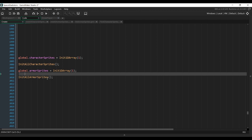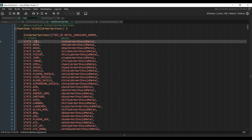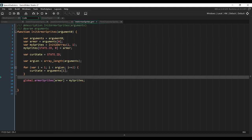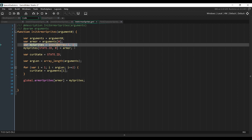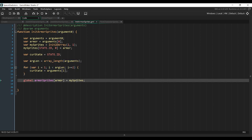The initAllArmorSprites function is basically the same thing but for armors. Instead of doing this for every character, we initialize sprites for every armor — we give it the armor ID and the list of states with the corresponding sprites to display. The function creates an array, stores the armor ID, loops through all the states, assigns the corresponding sprite, and puts that array in the armor sprites global variable. So if the player is wearing a certain armor, we just pass the armor ID to get the correct sprites to display.